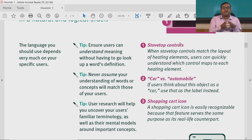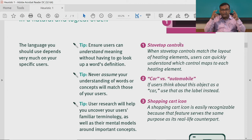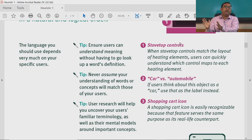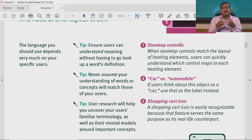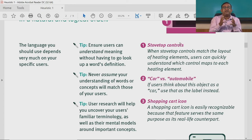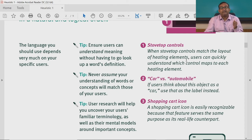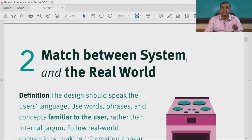Examples include stovetop controls — when stovetop controls match the layout of heating elements, users can quickly understand which control maps to each heating element. Another example: if users think of an object as a 'car,' use that as the label instead of 'automobile' — we are more familiar with 'car' than 'automobile.' The shopping cart icon is easily recognizable because that feature serves the same purpose as its real-life counterpart. These examples illustrate the second heuristic: match between the system and the real world.